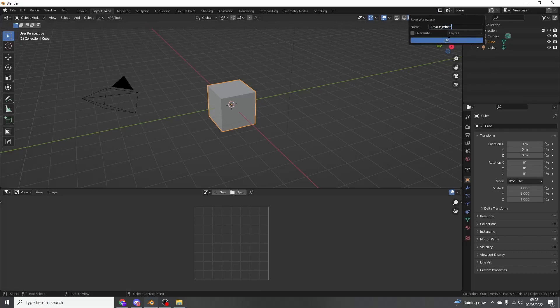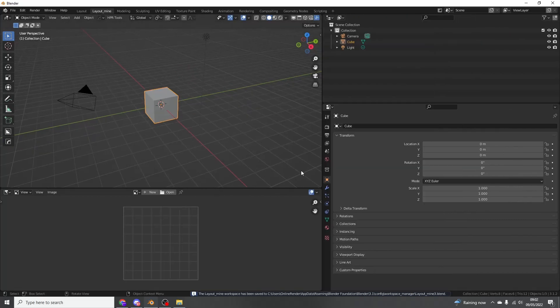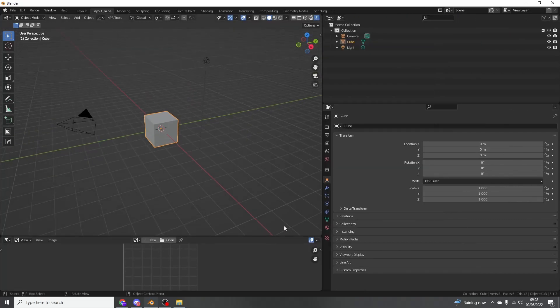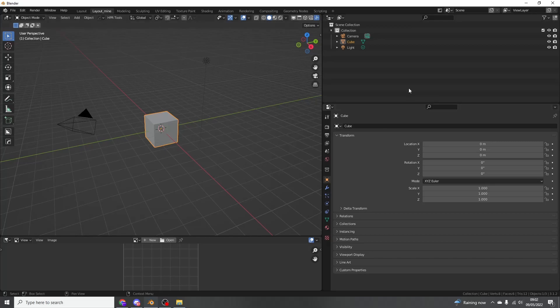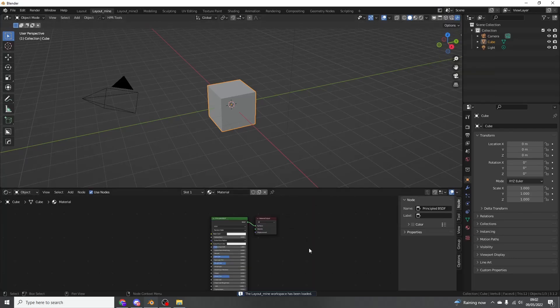And it means we can move things about, we can start changing, we can get our workflows kind of sorted. And if we ever want to revert back to it, we can quickly load it up. So we can load this back up. Personally, I like doing the shader editor.